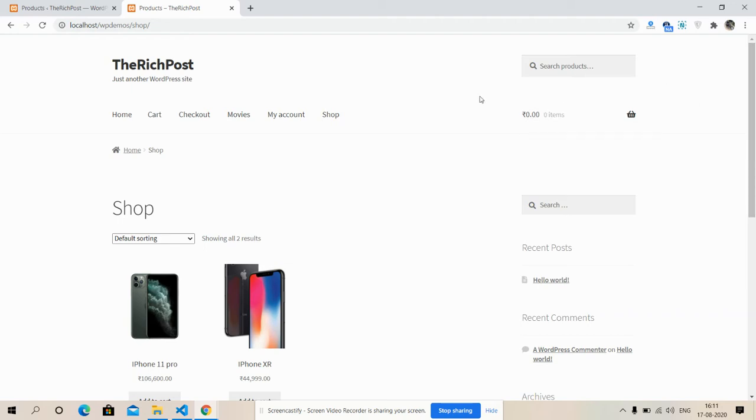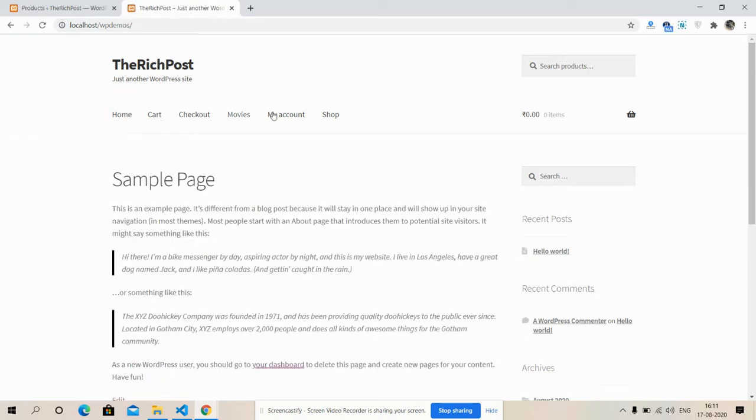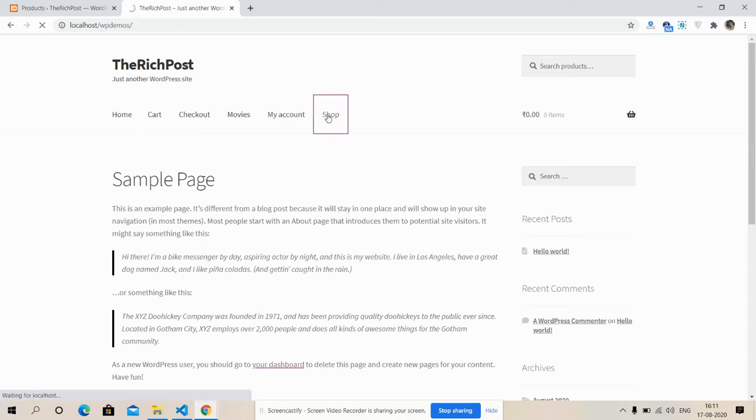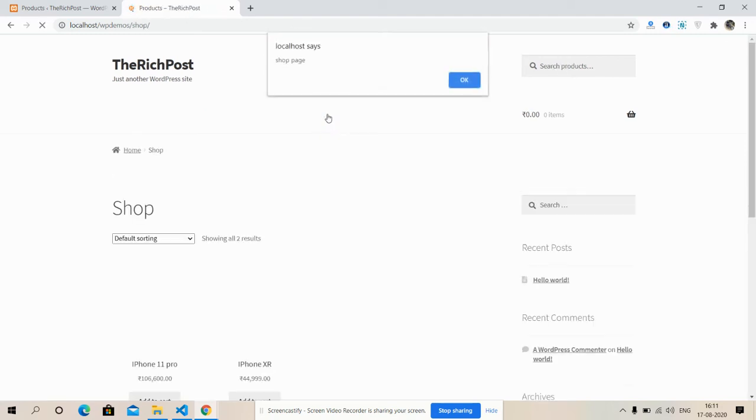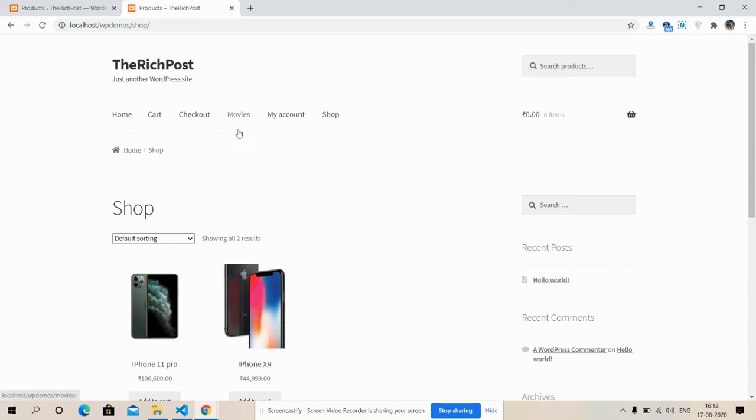Now I'm going to show you my jQuery alert. First I'm on my home page, and then I will go back to shop page. See friends, I got alert with shop page. Now on checkout page...